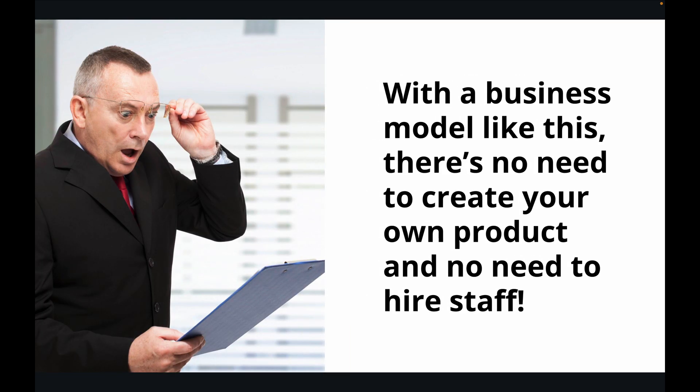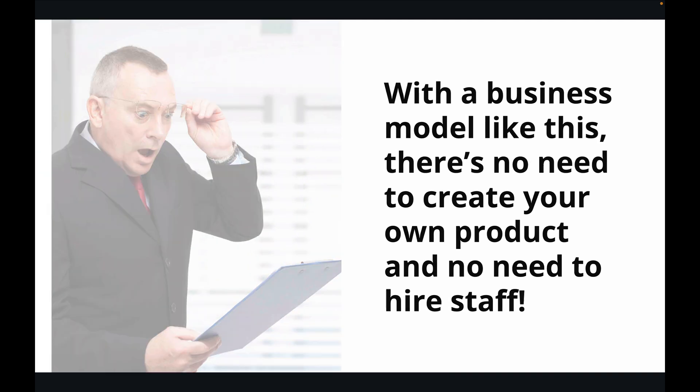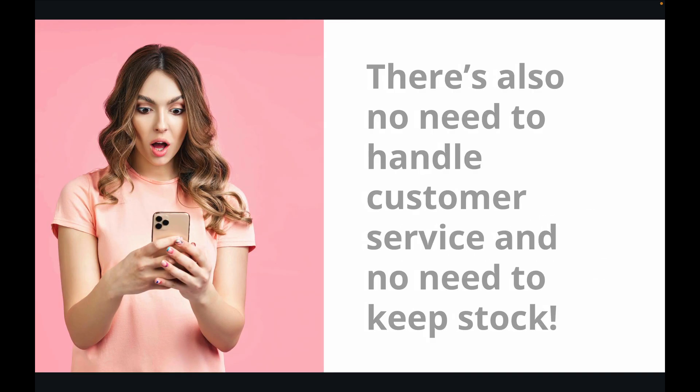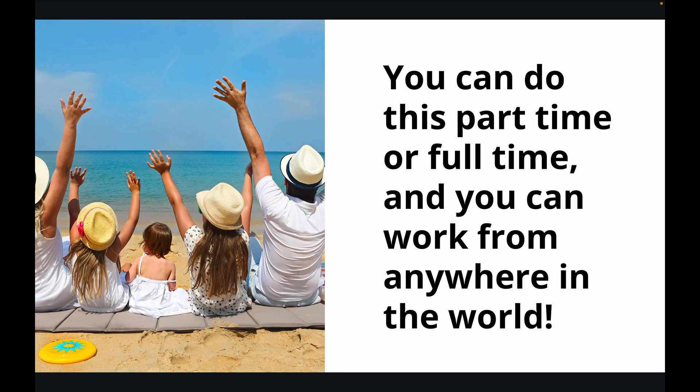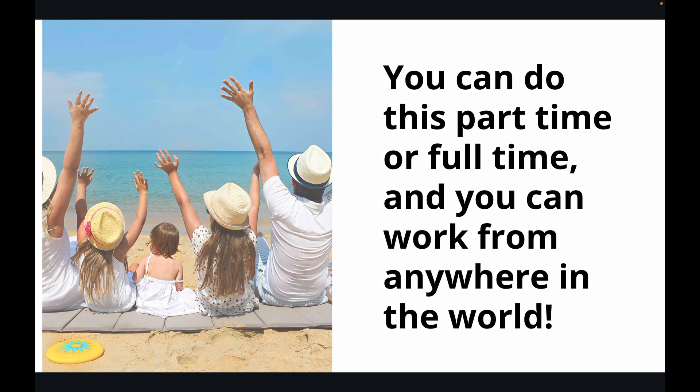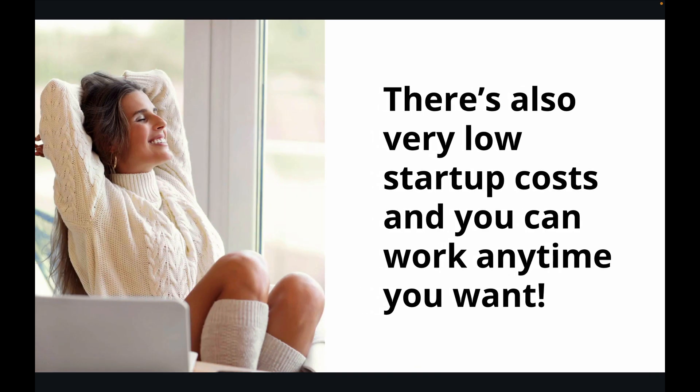With a business model like this, there's no need to create your own product, no need to hire staff. There's also no need to handle customer service, no need to keep stock. You can do this part-time or full-time, you can work from anywhere in the world. There's also very low startup costs, and you can work anytime you want.